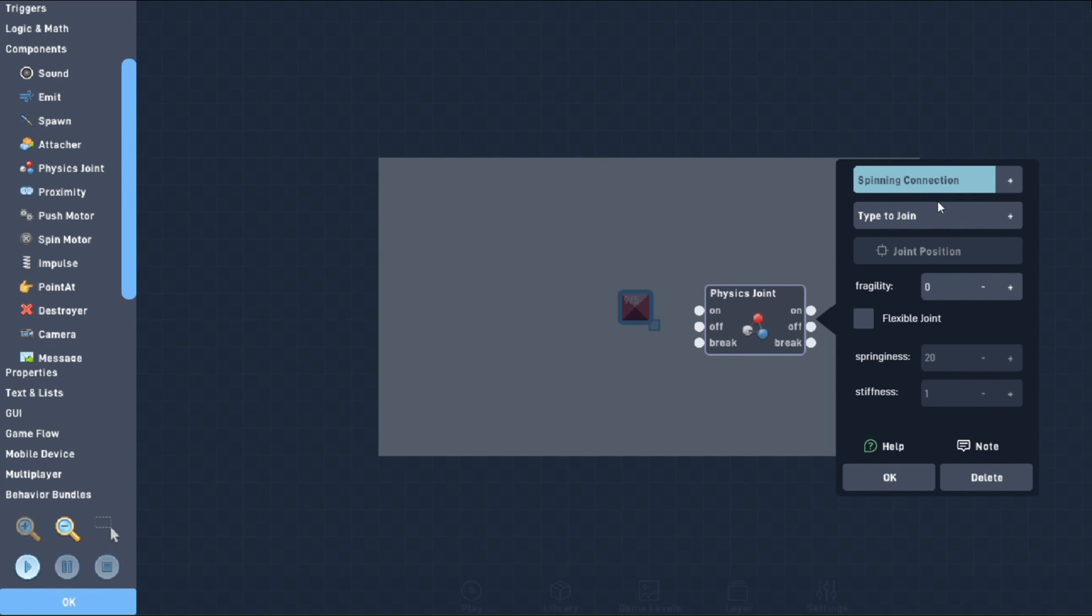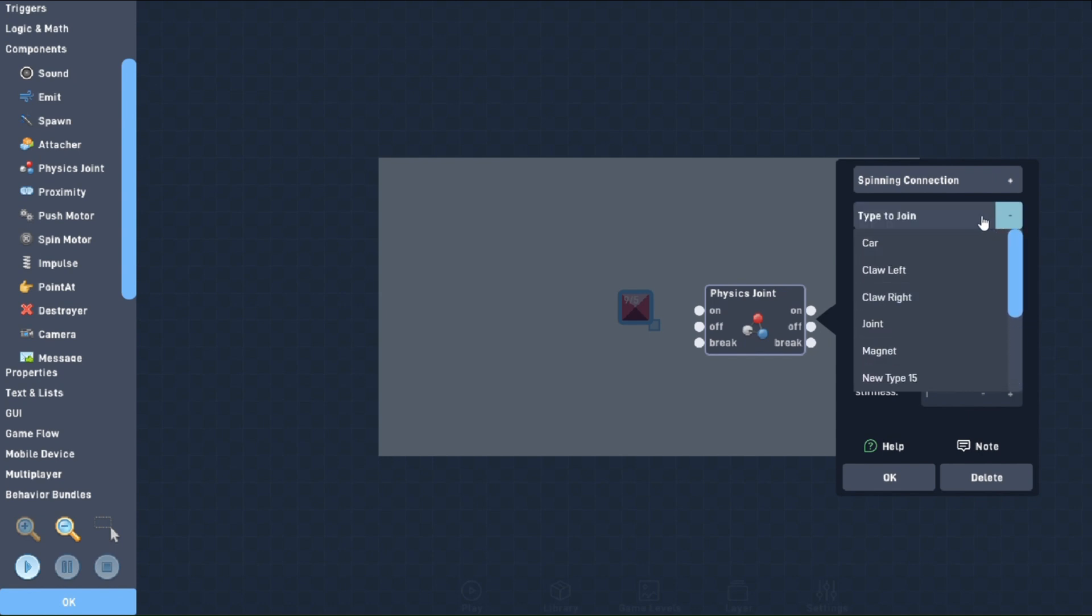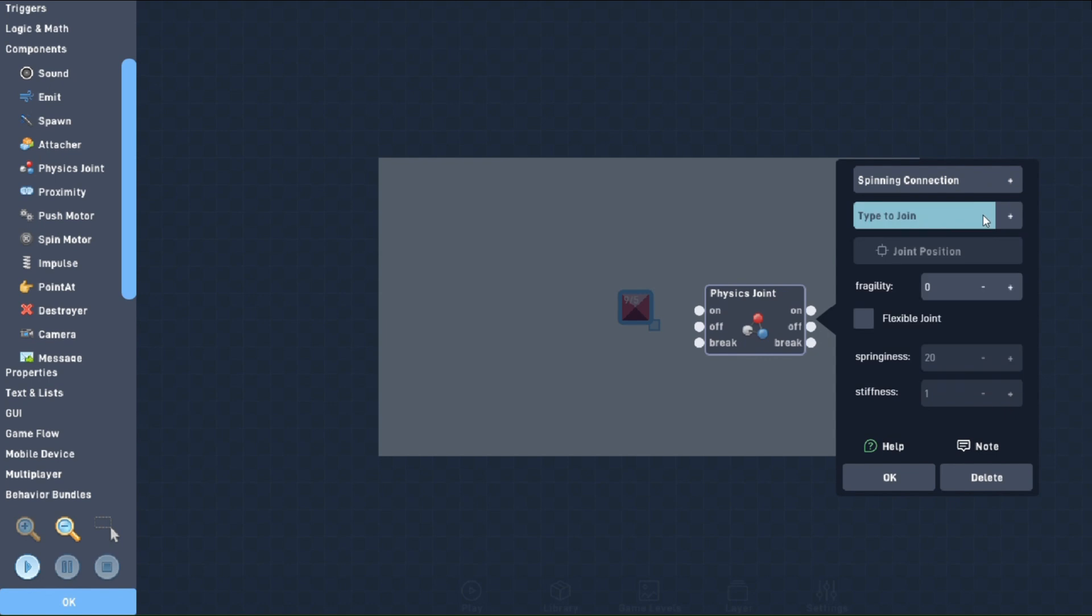The next property is the Type to Join. This is where you select the object that will be attached to the current one with a joint. It is important to note that only movable objects can be selected. The fragility property determines how much a joint can be stretched before being broken. As long as you keep it at zero, the joint will not break, but the higher from zero you go, the more fragile the joint.